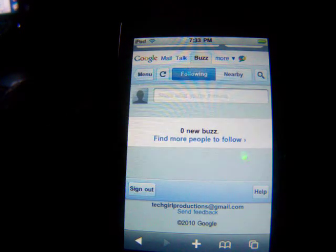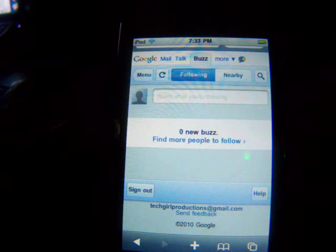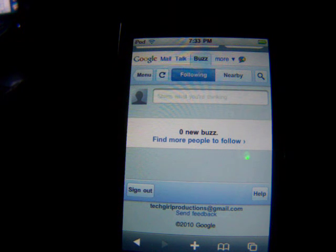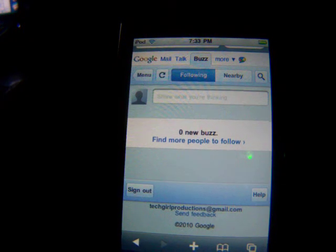Don't forget to check out the video in the description for more information about exactly what Google Buzz is. Thanks for watching — this is Tech Girl from Tech Girl Production, and I'll see you guys later. Peace.